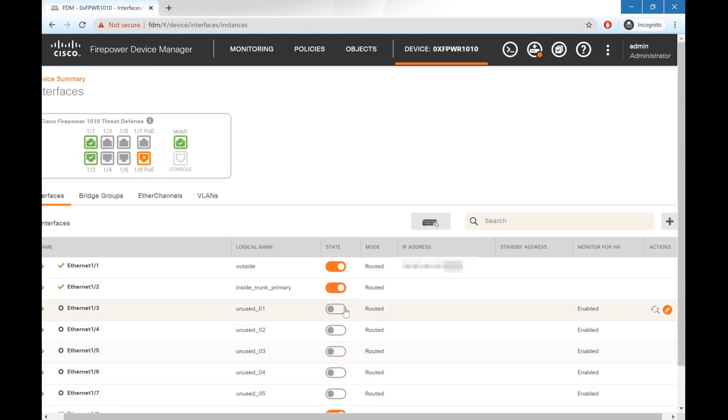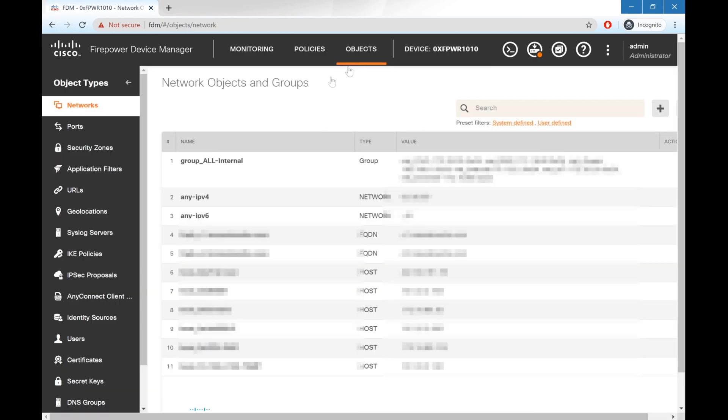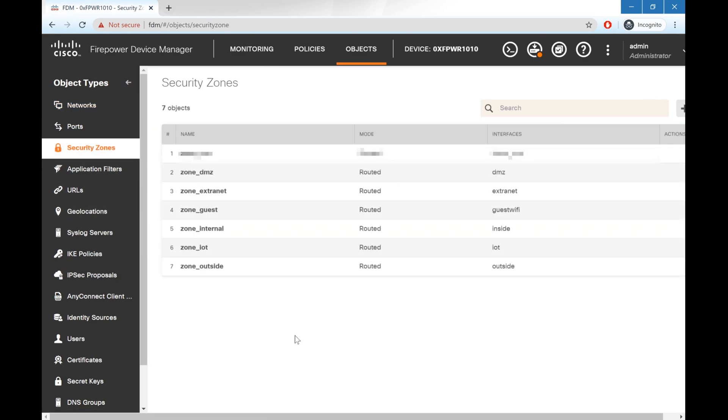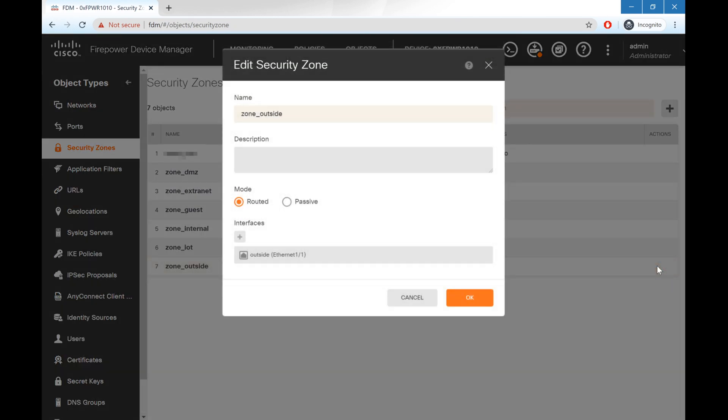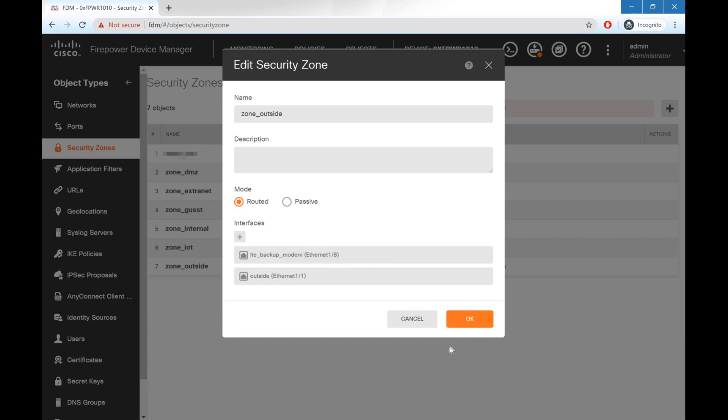But what we also need to do is add this interface into an existing security zone. So we'll go up to objects and security zones. In order to make efficient use of my existing ACL policy and all of the configuration that I have already, I'll go ahead and add this to the existing outside zone, so it'll benefit from all the same rules that my existing internet connection has. So go ahead and add LTE backup modem, hit OK, and OK.